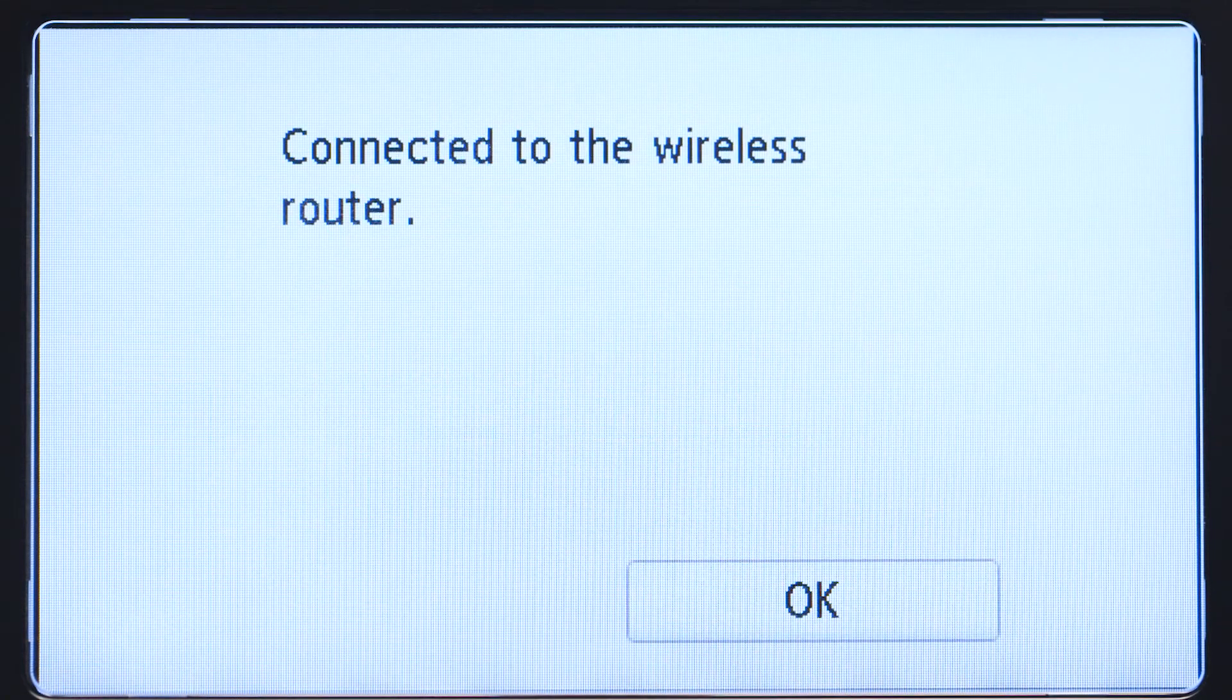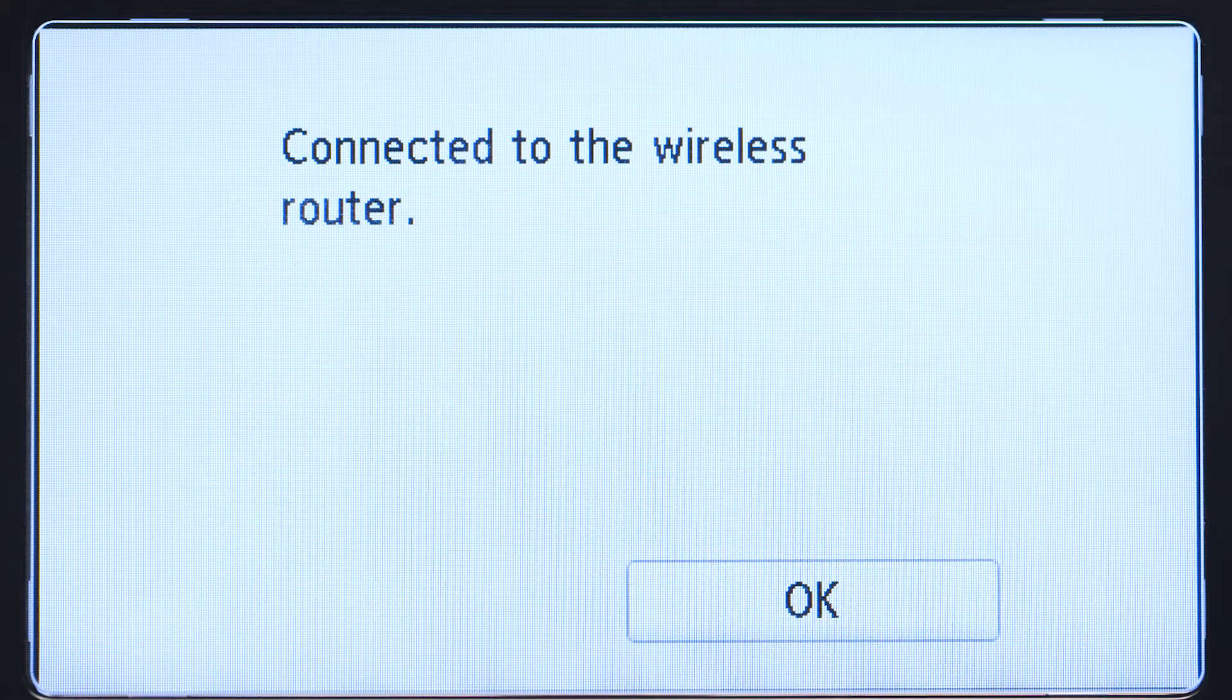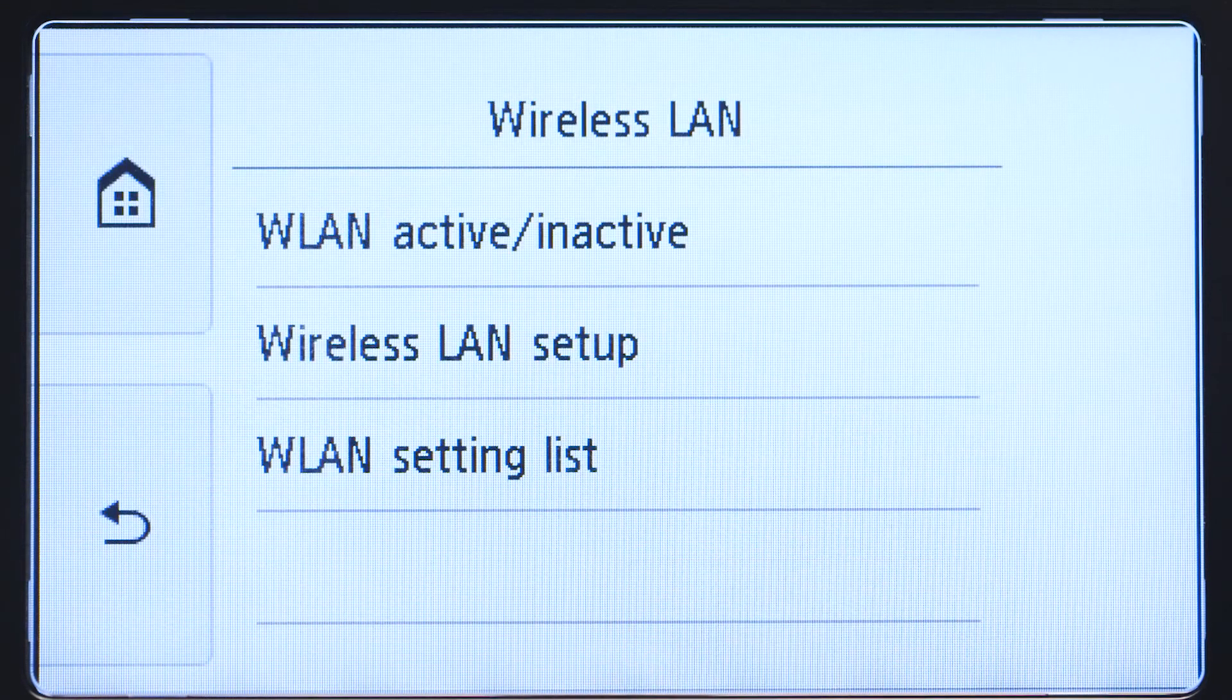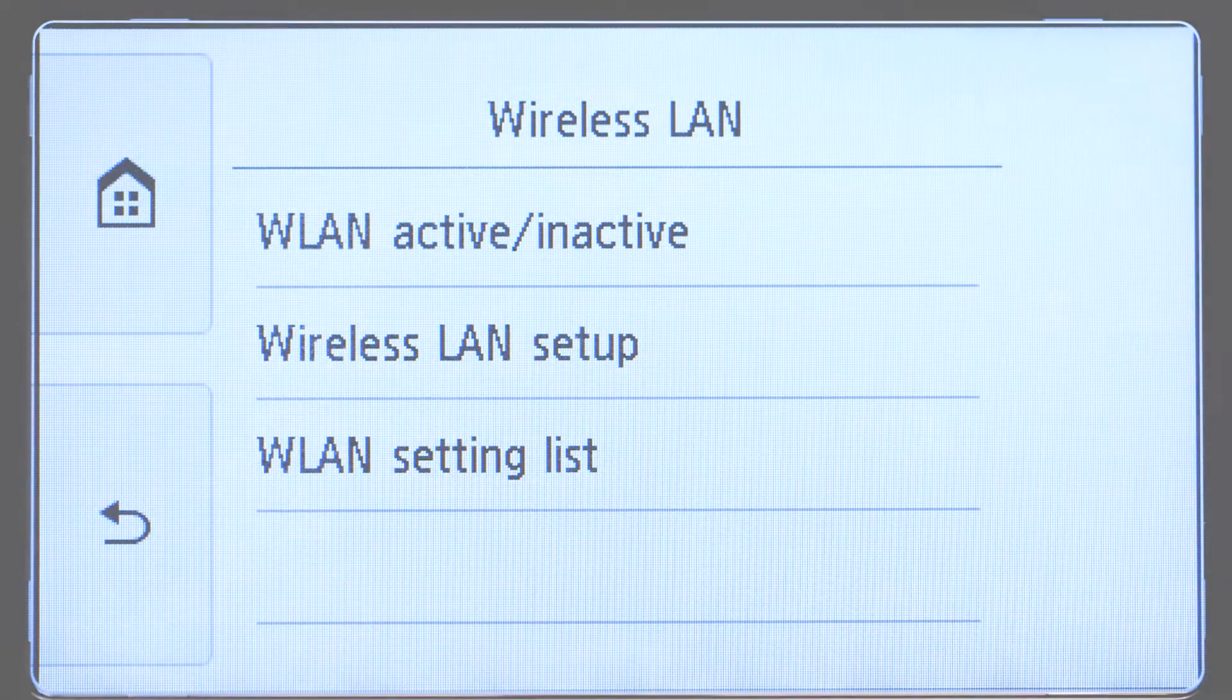When you see this screen, your printer has connected to your wireless router. Tap OK. Now, let's install the software.